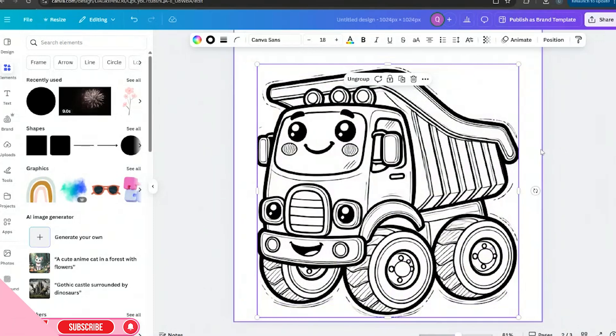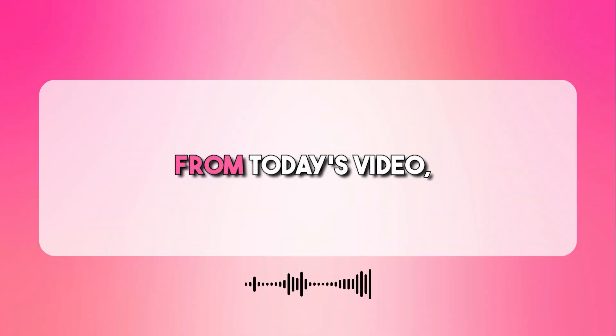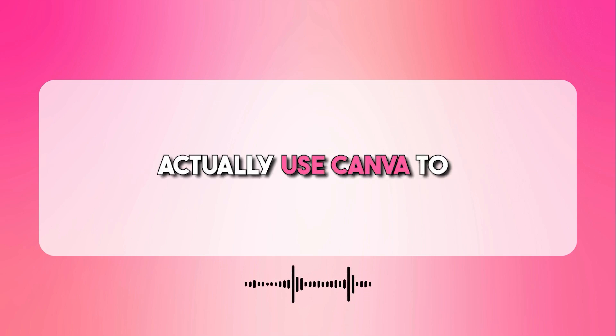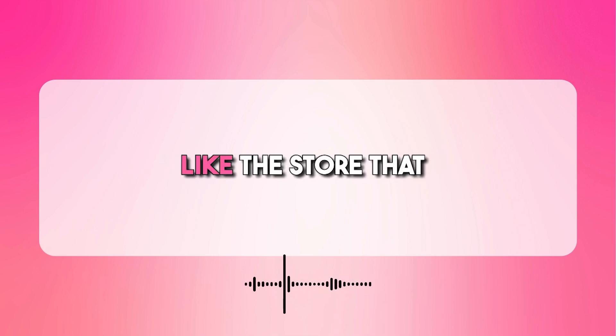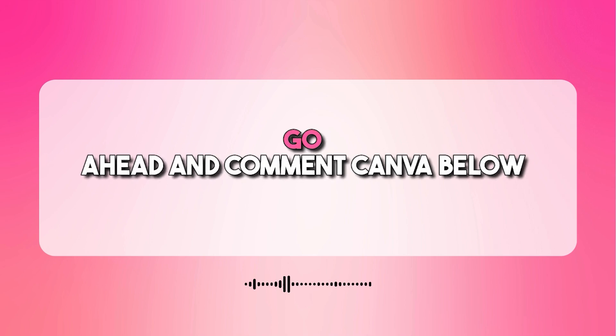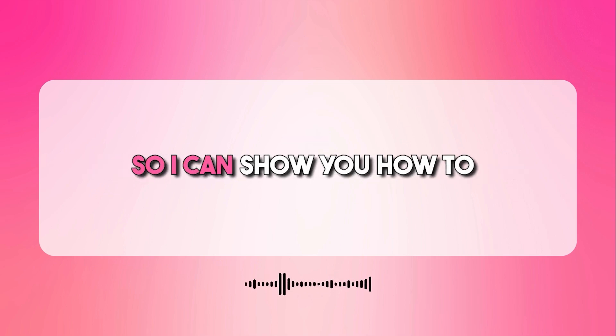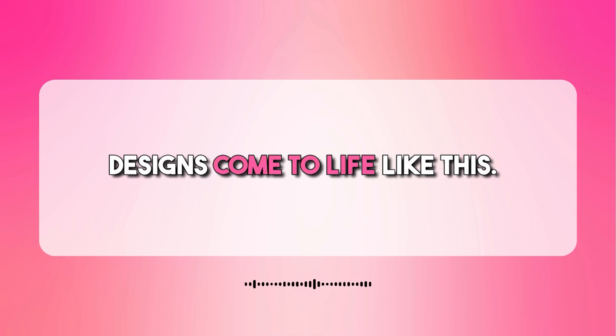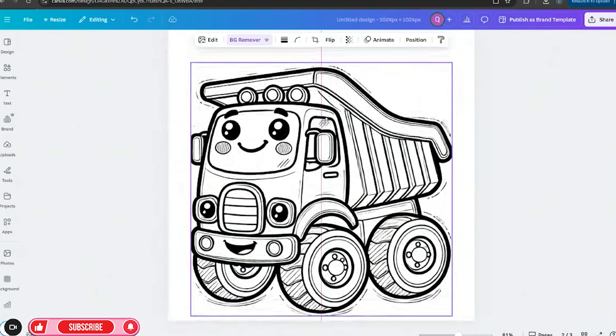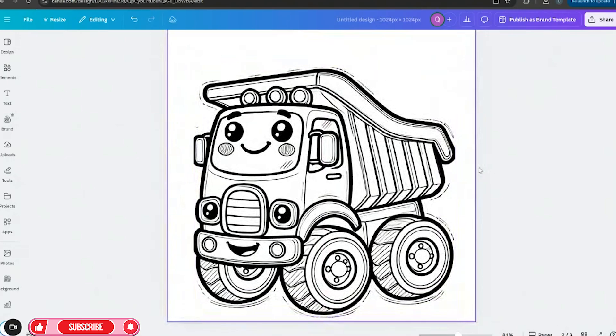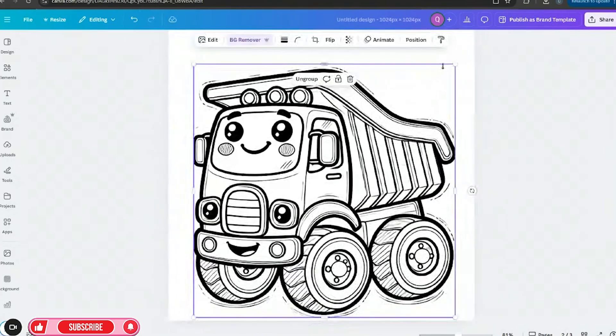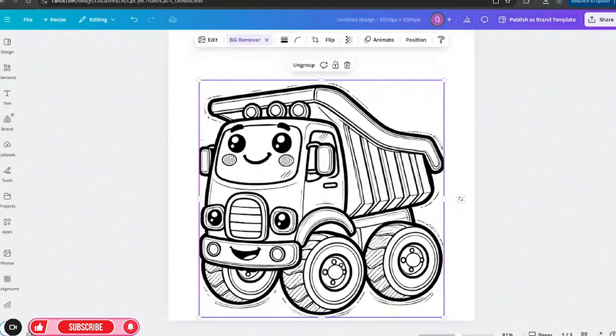Y'all can either drag over the entire picture and hit group. And once you group that, and listen if you're getting value from today's video, you want to learn how to actually use Canva to start making money like the story that I just showed you, go ahead and comment Canva below so I can show you how to actually use Canva to make designs come to life like this. So now we can move our design freely. The background is now gone.